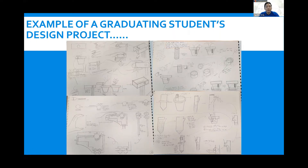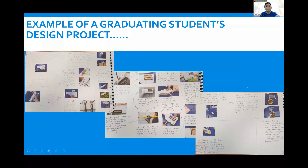Once the students have analyzed, researched and defined the problem clearly, ideas to solve the problems are then communicated via sketches that focus on users, products and the environment interactions. Once a good design solution is chosen, students will carry out model making, evaluations, improve and develop the idea fully so that it meets the design specifications.